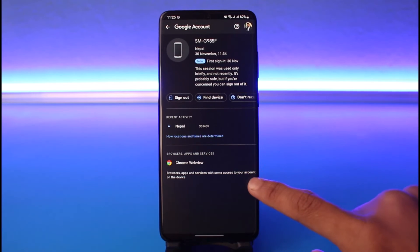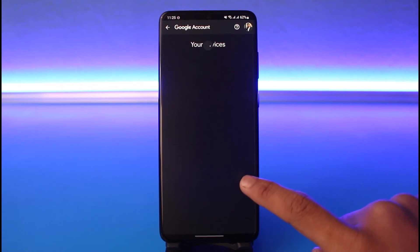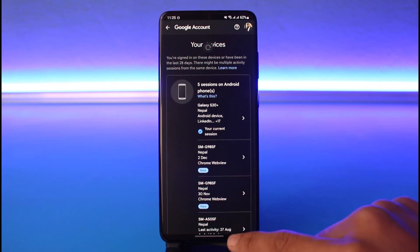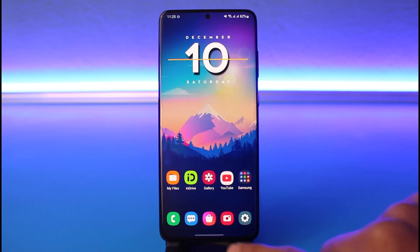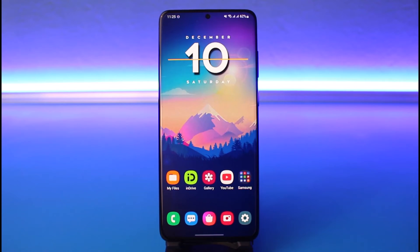Select the device and tap on 'Sign out', and that will log you out of your YouTube or Google account from those devices. That's all it takes to log out of your YouTube or Google account from lost devices. We hope the video was really helpful, and if it did help you, make sure to leave a like and subscribe to our channel.